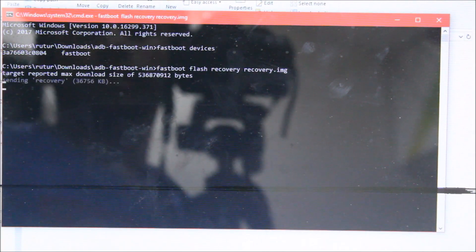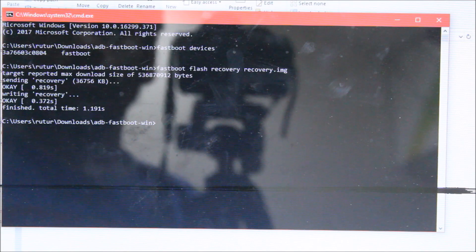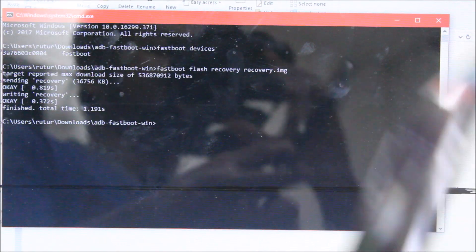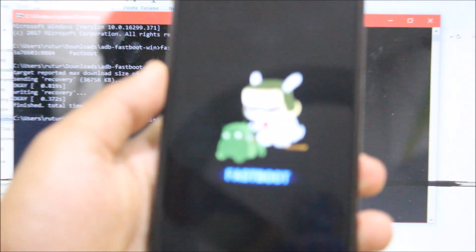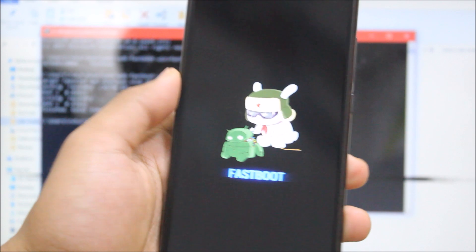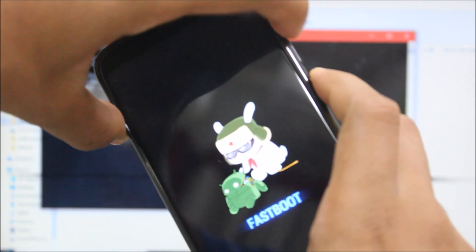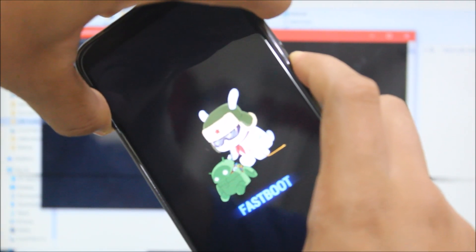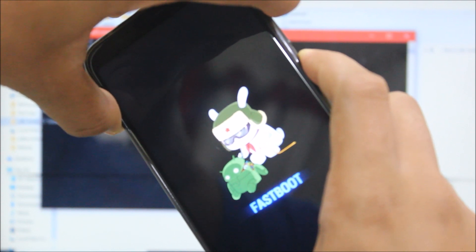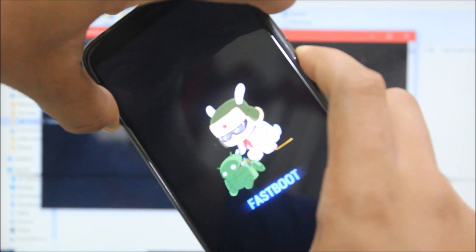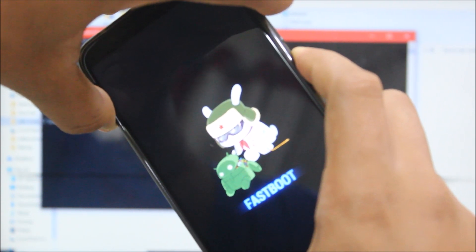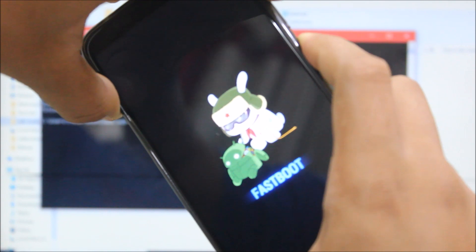Just press enter and it's done. Now you just need to use the volume up and power button. Just keep it pressed until you see the TWRP logo.